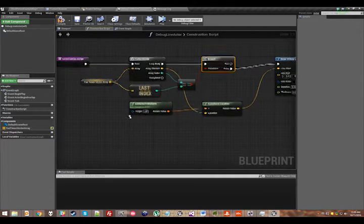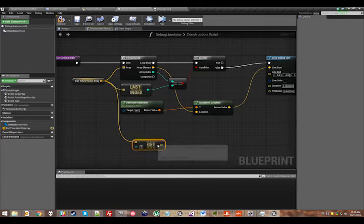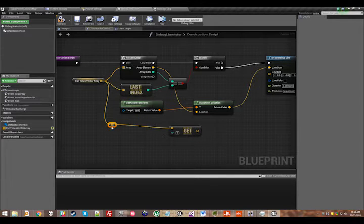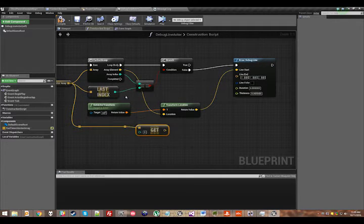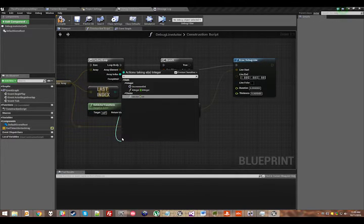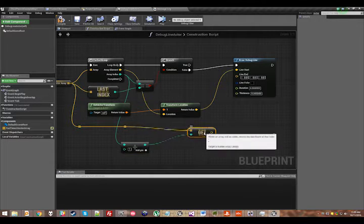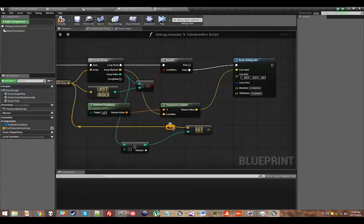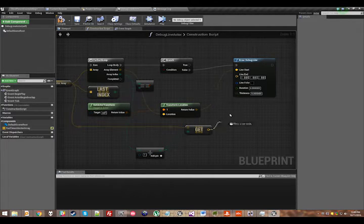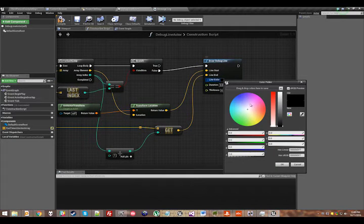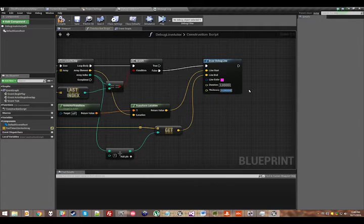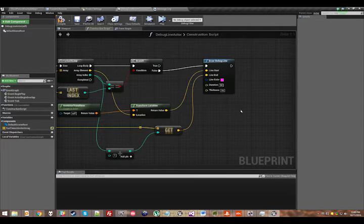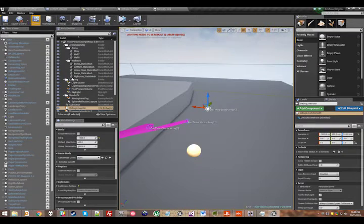And that means we can safely get the next point on the array and know that that's a real point. So we'll get the array index that we're on, plus one, to get the index of the next, sorry to get the vector of the next point, drag that into line end, set our line color to something nice like pink, make it nice and thick like 16, and then we will set the duration to something high for now, like 90 seconds. And let's compile that and see if that works.